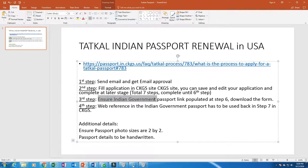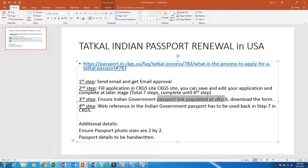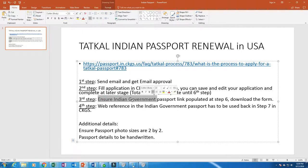One more thing: I did not upload any photos in the Indian passport link. They ask if you want to use soft copies of the photos, but I opted out. I prefer going with hard copies — I had heard somewhere that uploading soft copies had some issues, so I went with hard copies.